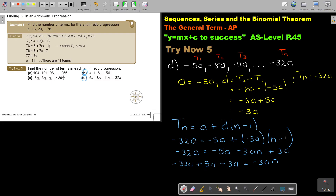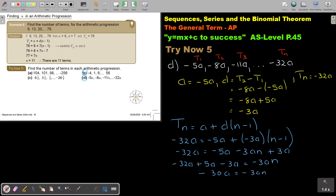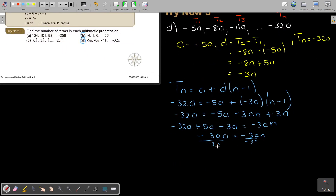So I divide both sides by negative 3a. The a's cancel, giving N equals 10. Therefore, there are 10 terms. Don't let the alphabet letters confuse you — just remember algebra and follow the rules of algebra.